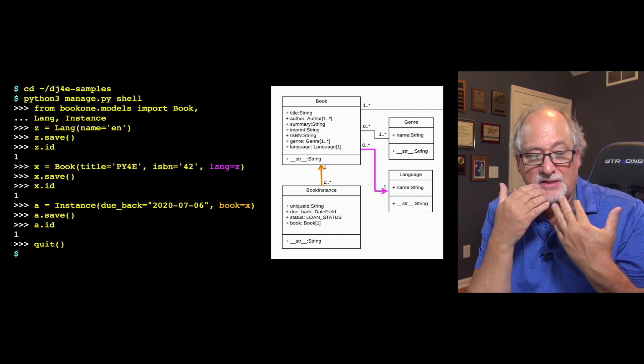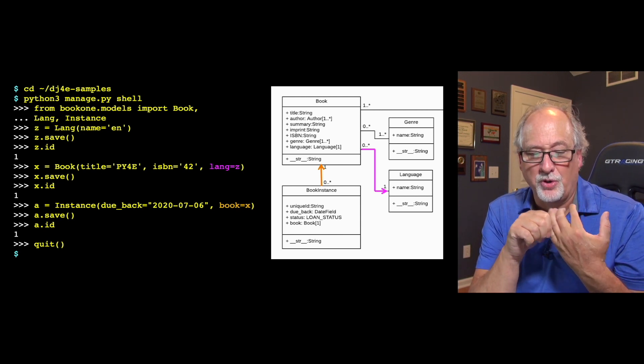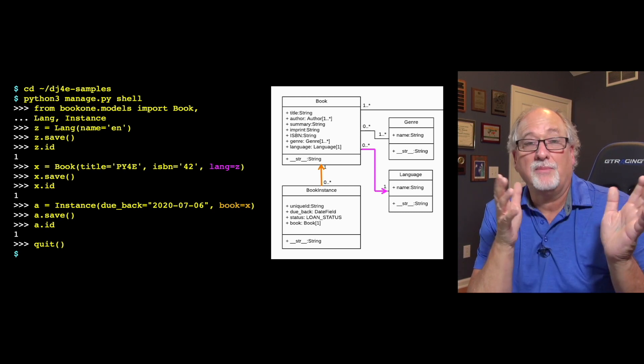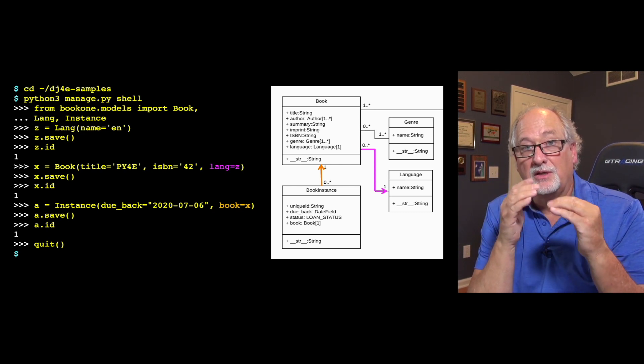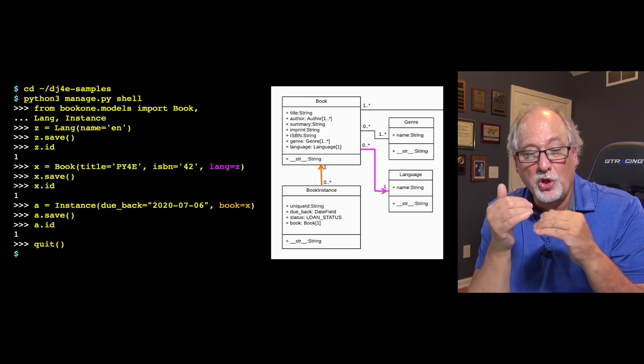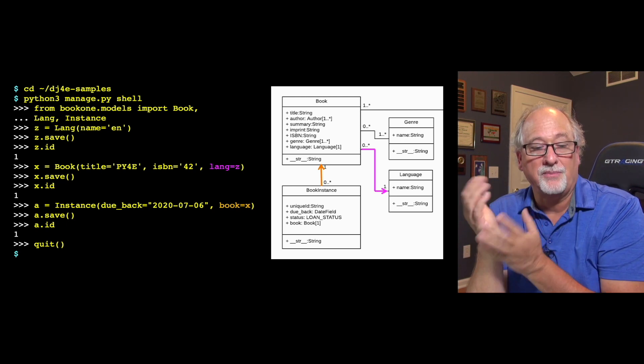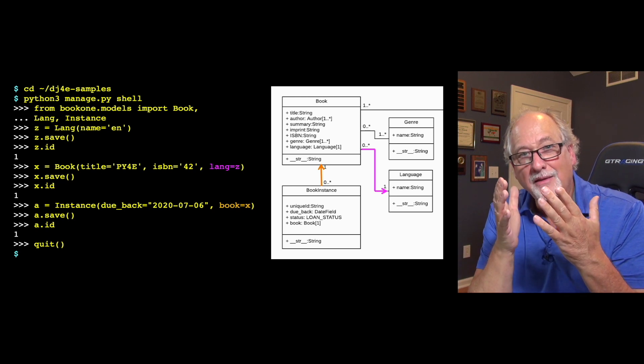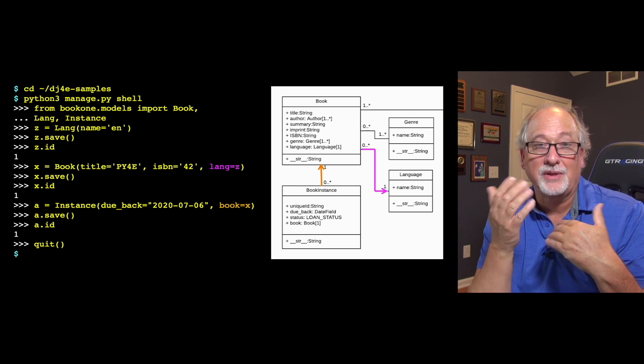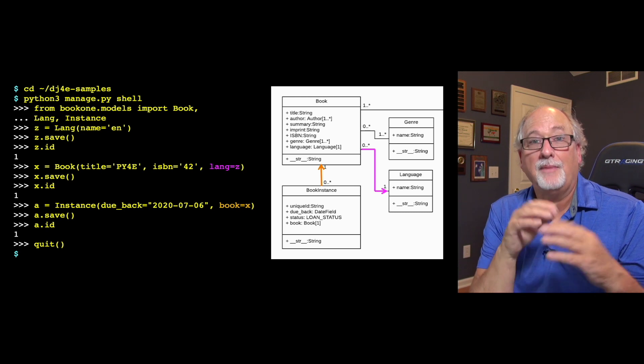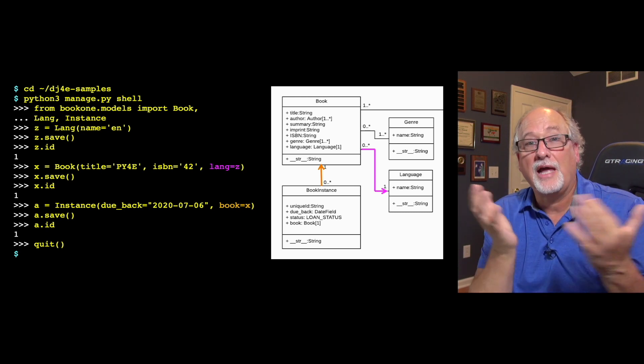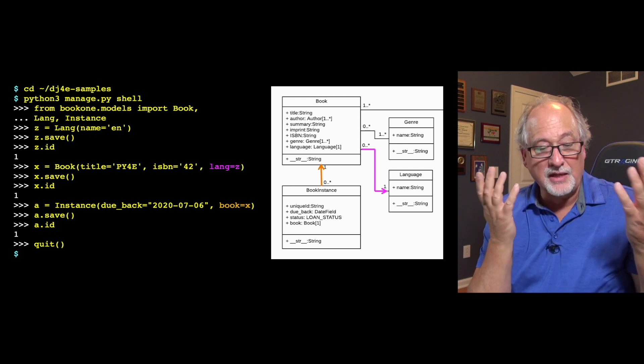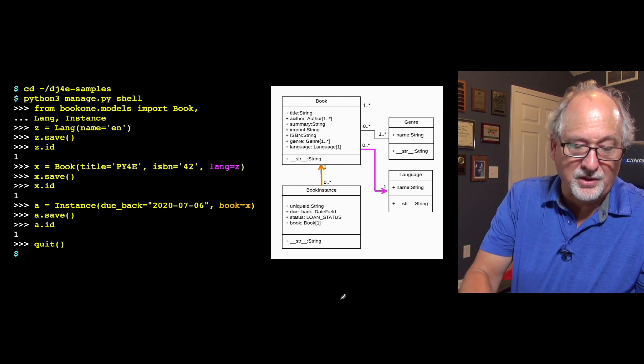And this statement of from bookone.models import Book, Lang, Instance, that wouldn't work if you just ran the Python shell by itself. That's because the bookone application was loaded, preloaded by python3 manage.py shell. After that, you've got all these things preloaded, but then you can pretty much run any Python that you want that messes with all of your Django classes and objects. So let's take a look at the kinds of things that we can do.